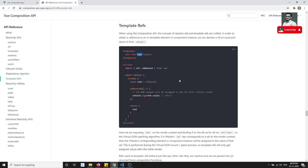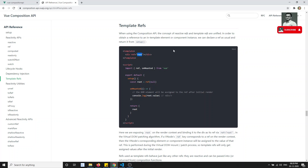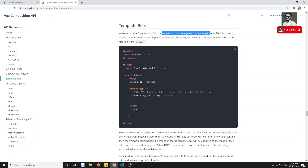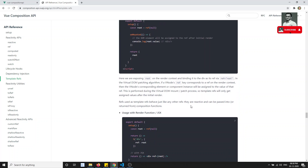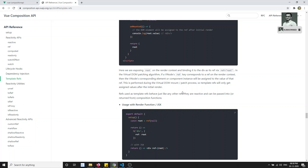So in the Composition API also, if you want to get a DOM element using a ref, how can we do that? We have seen the concept of reactive ref and the template ref — these two things are actually combined. In the Composition API, let's try to see how we can differentiate these two things.